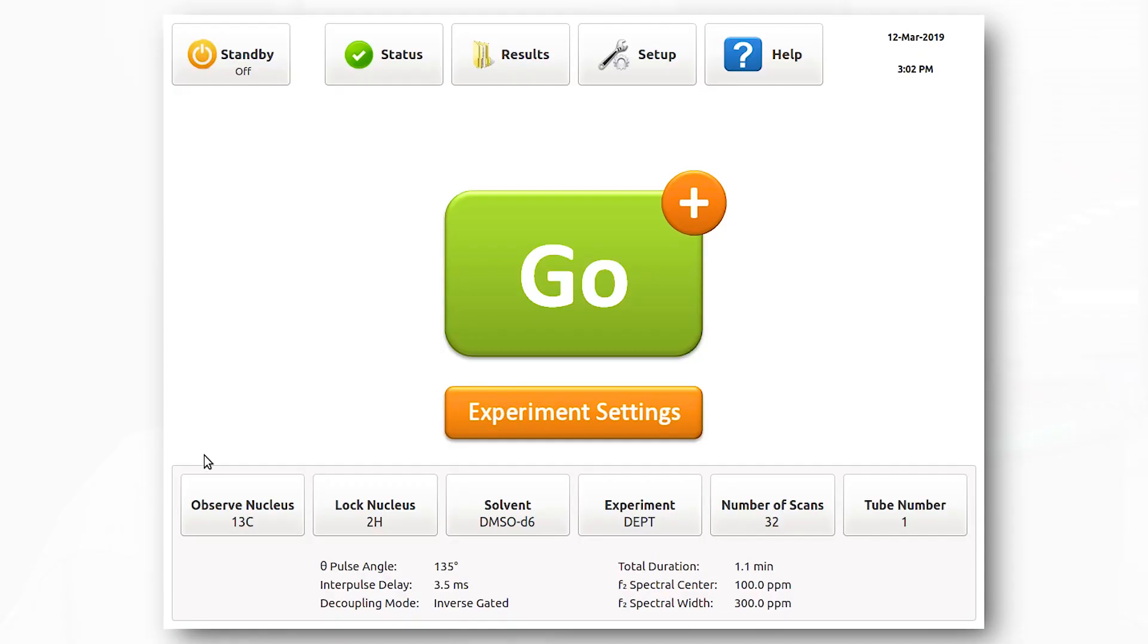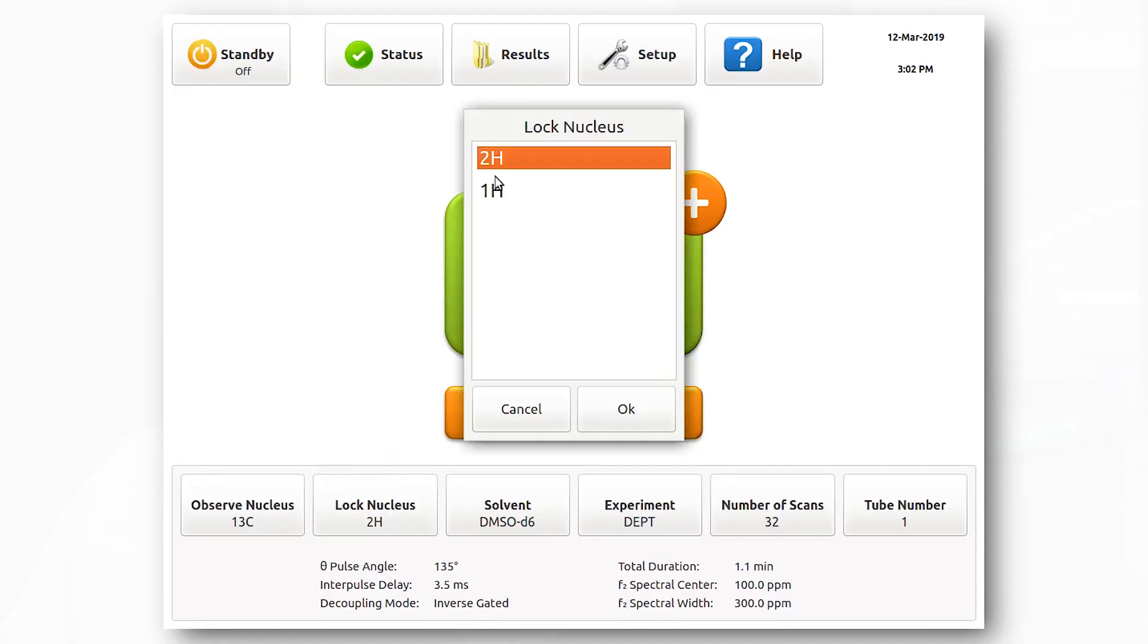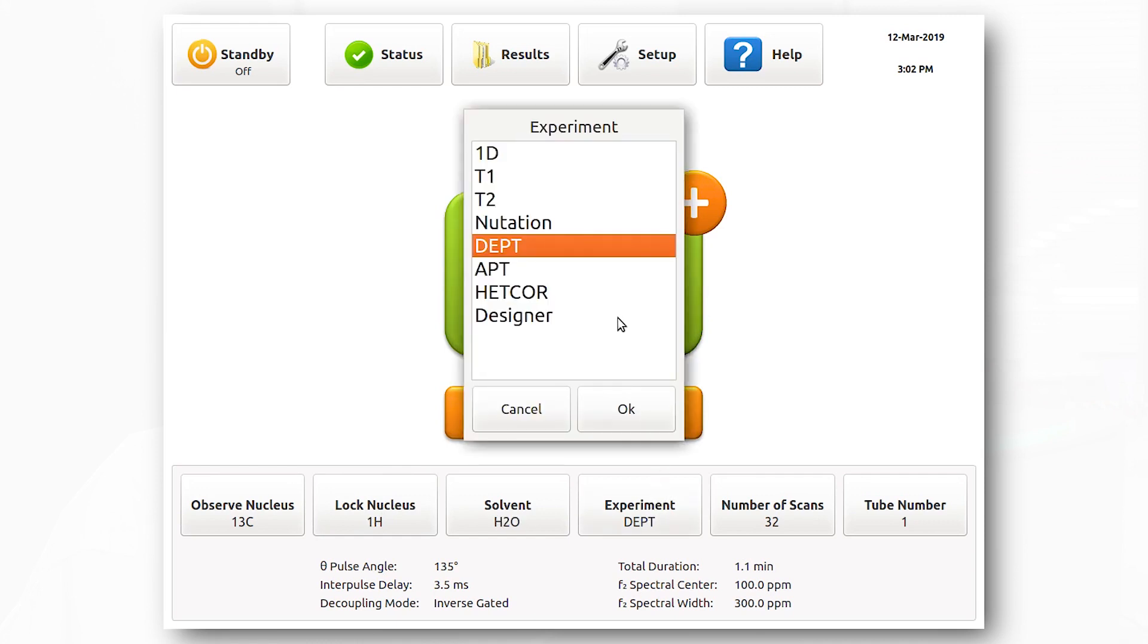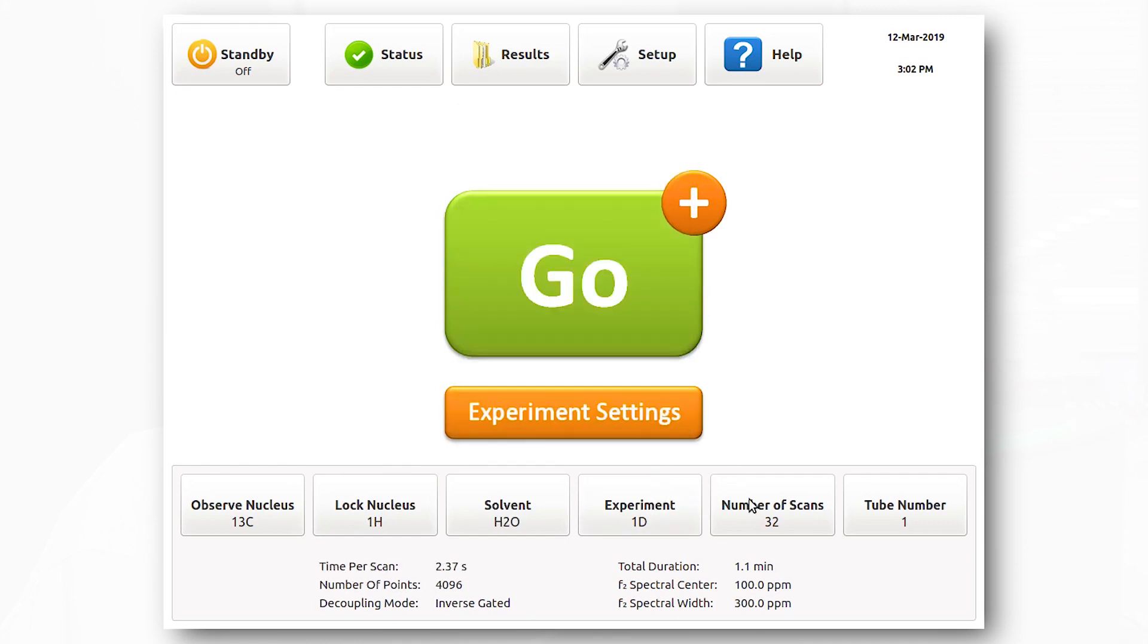Our spectrometer can also run samples NEAT or with proteo solvents. For this carbon experiment, we will use a NEAT sample of DEP. The parameters are all the same, except the lock nucleus needs to be changed to proteo, experiment needs to be changed to 1D, and the number of scans need to be increased to 32.